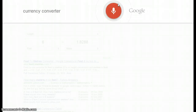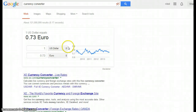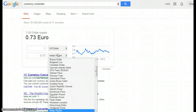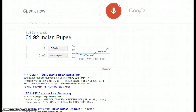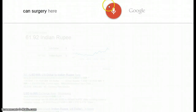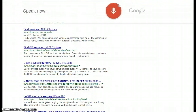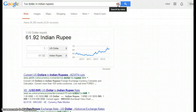Searching 'currency converter' — one United States dollar equals seventy-three euro cents. You can also search directly: searching 'one US dollar in Indian rupees' — one United States dollar equals sixty-one Indian rupees and ninety-two paise.